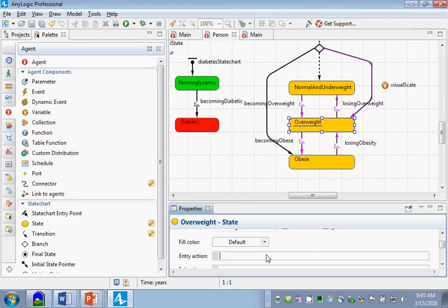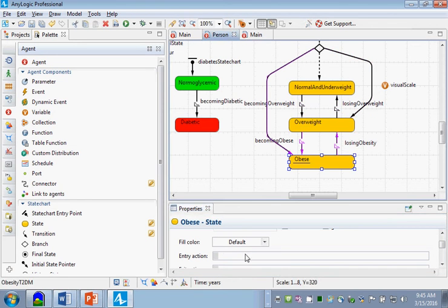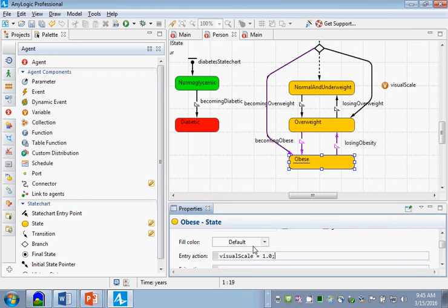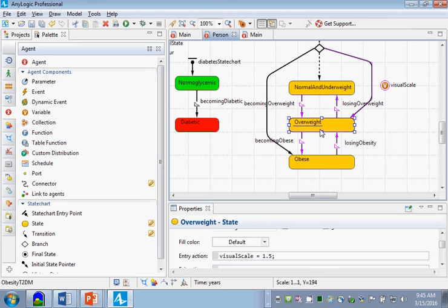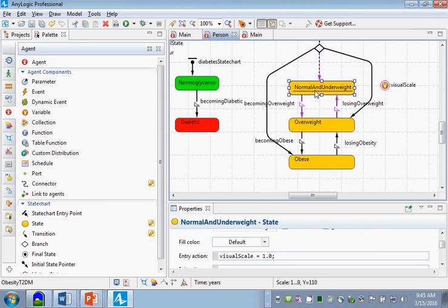Normal and underweight - the entry action is visual scale equals 1.0. For overweight, the visual scale will be 1.5, and for obese, the visual scale will be 2.0. Now I'm putting in semicolons. Why am I putting in semicolons? It's a command - I'm saying make visual scale 2.0, make visual scale 1.5, make visual scale 1.0.